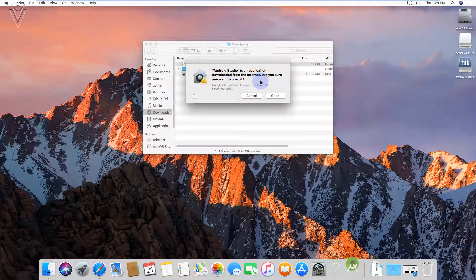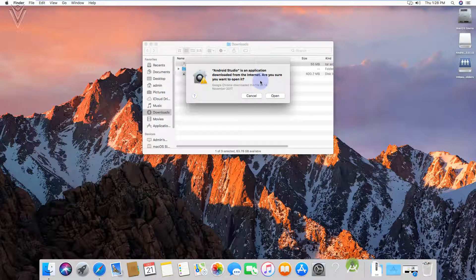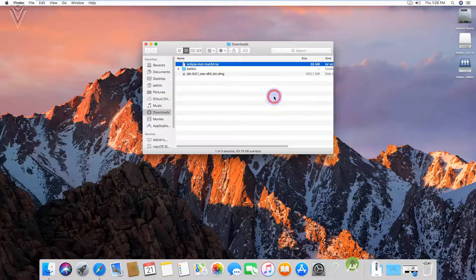Android Studio is an application downloaded from the internet. Are you sure you want to open it? Yes, definitely I want to open this.